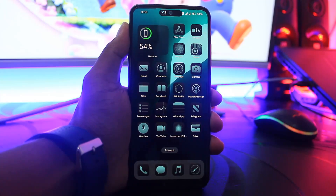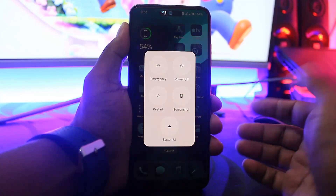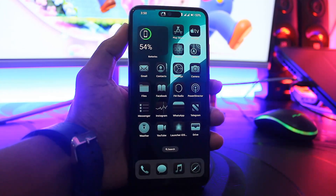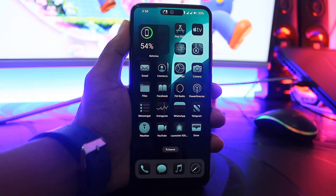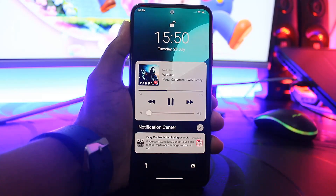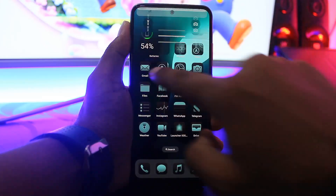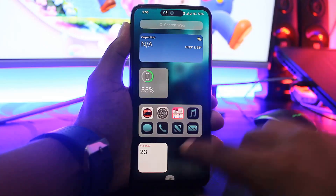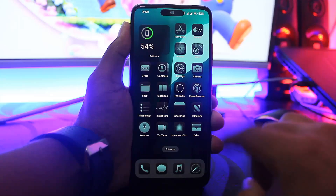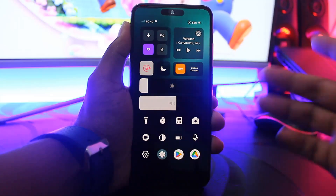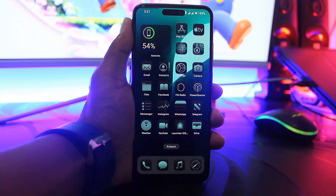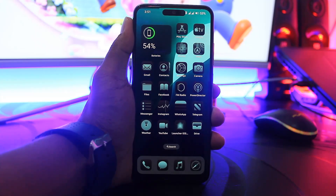Finally, all is set. Before use, reboot your device first. After reboot, you can see all features work perfectly: the lock screen, notification panel, side panel, dynamic island, and control center. All features work perfectly. Your Android device is totally converted to iOS-style.